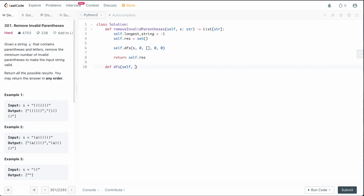Now let's define the DFS function. The arguments are: the string we're working with, the current index, the current result (representing the string builder we're building during backtracking), left count, and right count. The base case is when the current index is greater than or equal to the length of the string, meaning we've exhausted all indices.